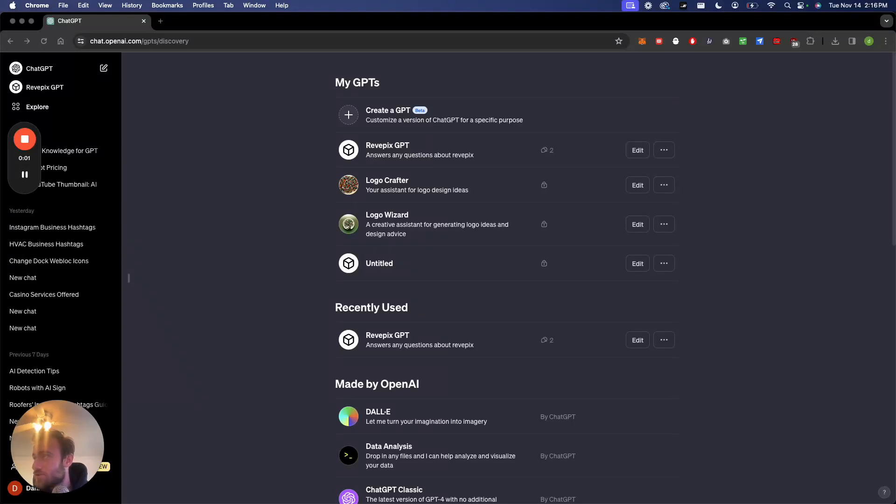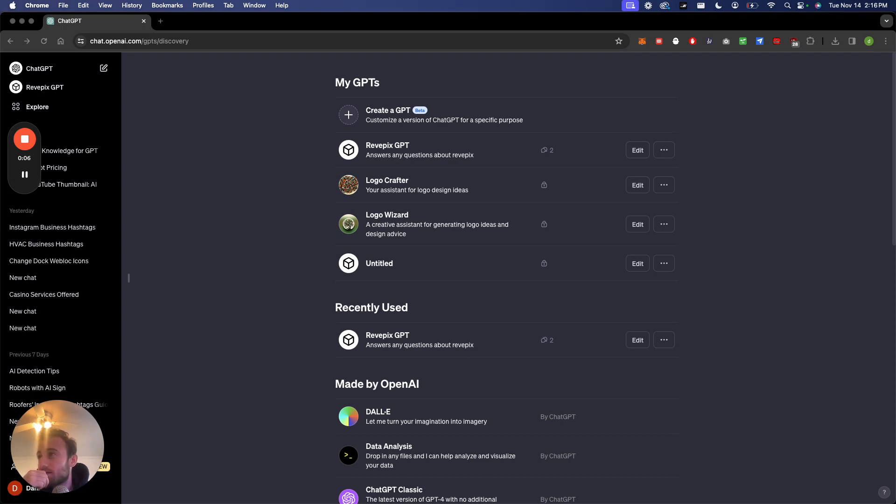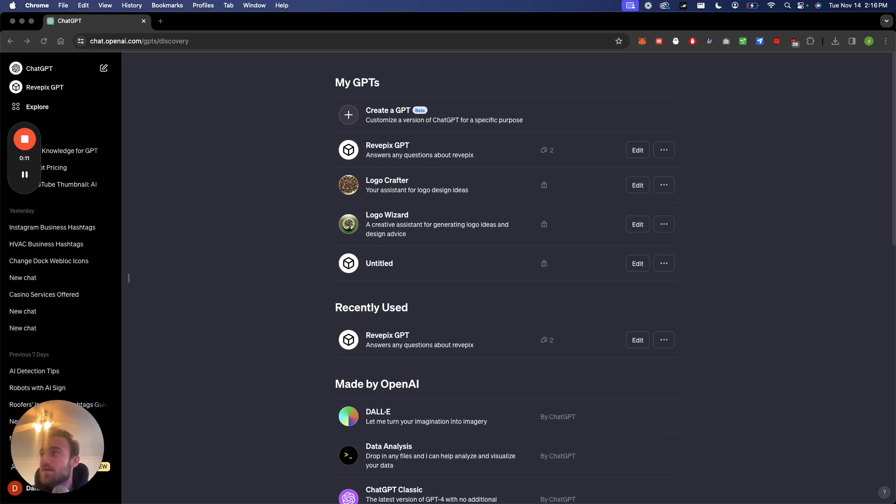Hey guys, so I want to show you how you can defend from people stealing your GPTs because as we move towards the world of AI building AI and these no-code tools, it's just becoming way easier to build softwares and SaaS and AI companies.